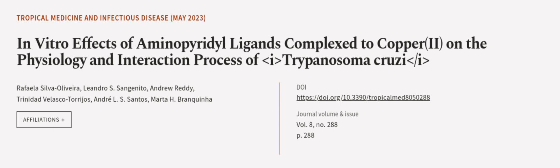This article was authored by Rafaela Silva-Olivera, Leandro S. Sanginito, Andrew Reddy, and others. We are article.tv, links in the description below.